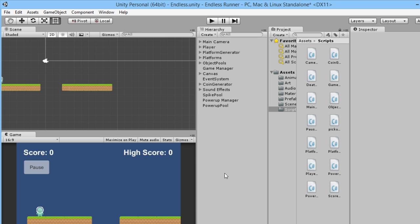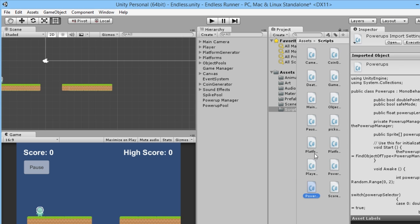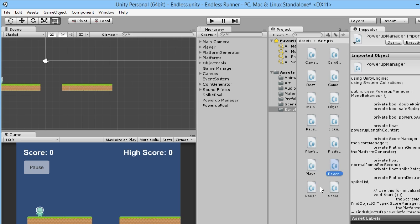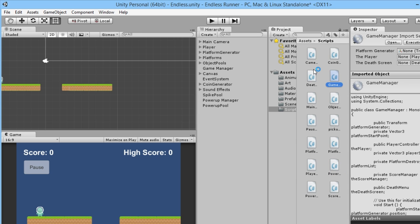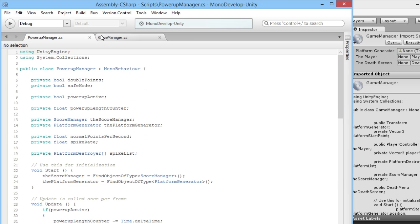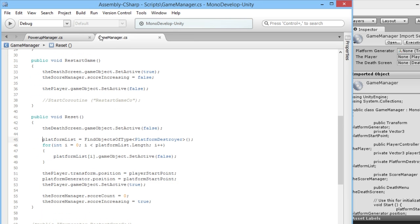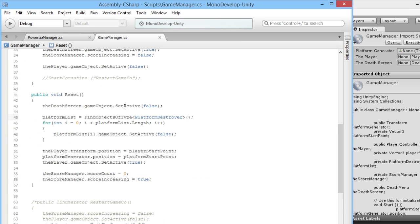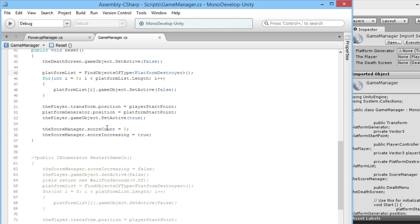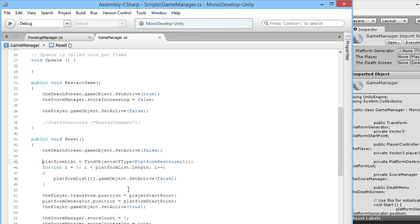What we need to do is open up our PowerUpManager and also our GameManager. Let's open both of them up in MonoDevelop. Give them a second to open up. Okay, so we've got our GameManager, we've got our PowerUpManager. When our player is killed it does all these little bits of code here that will reset the player back to the start.